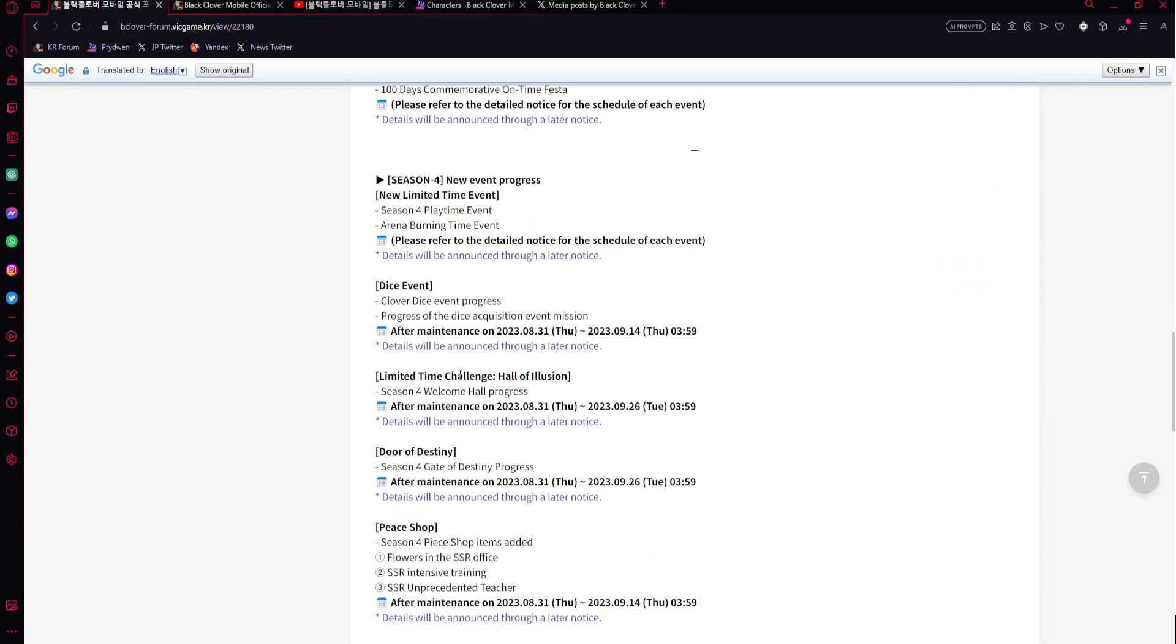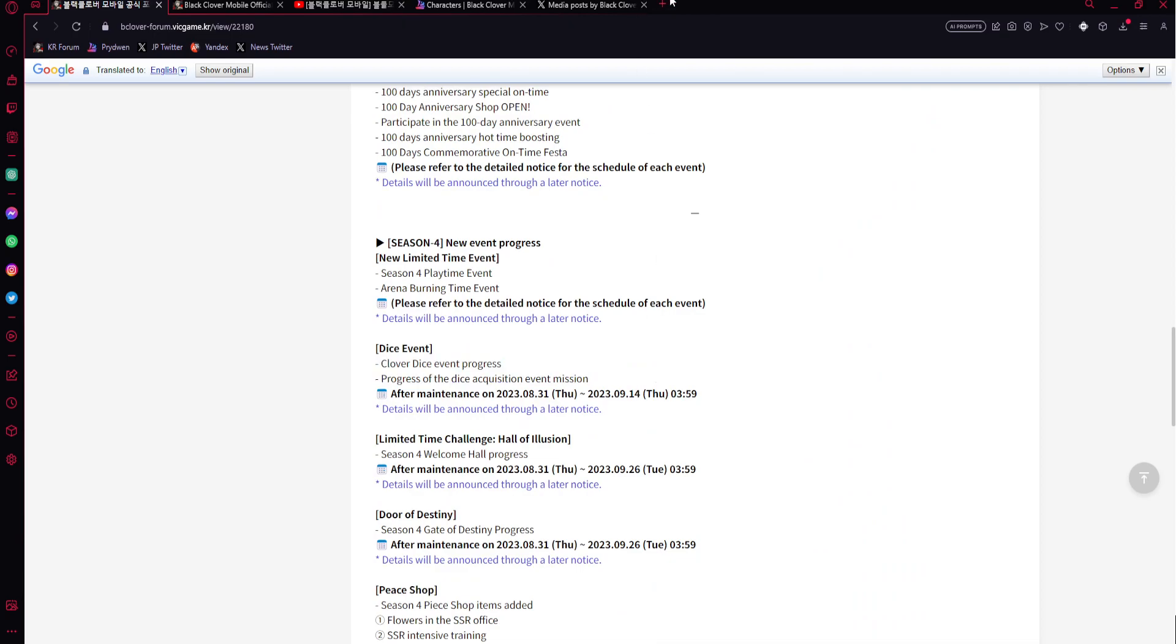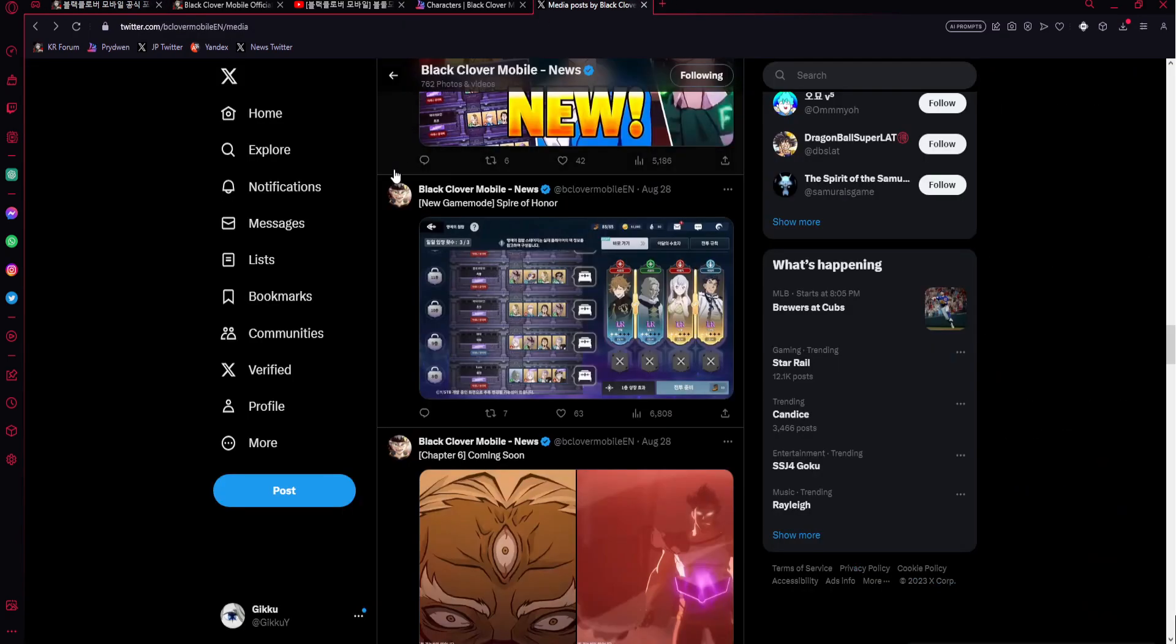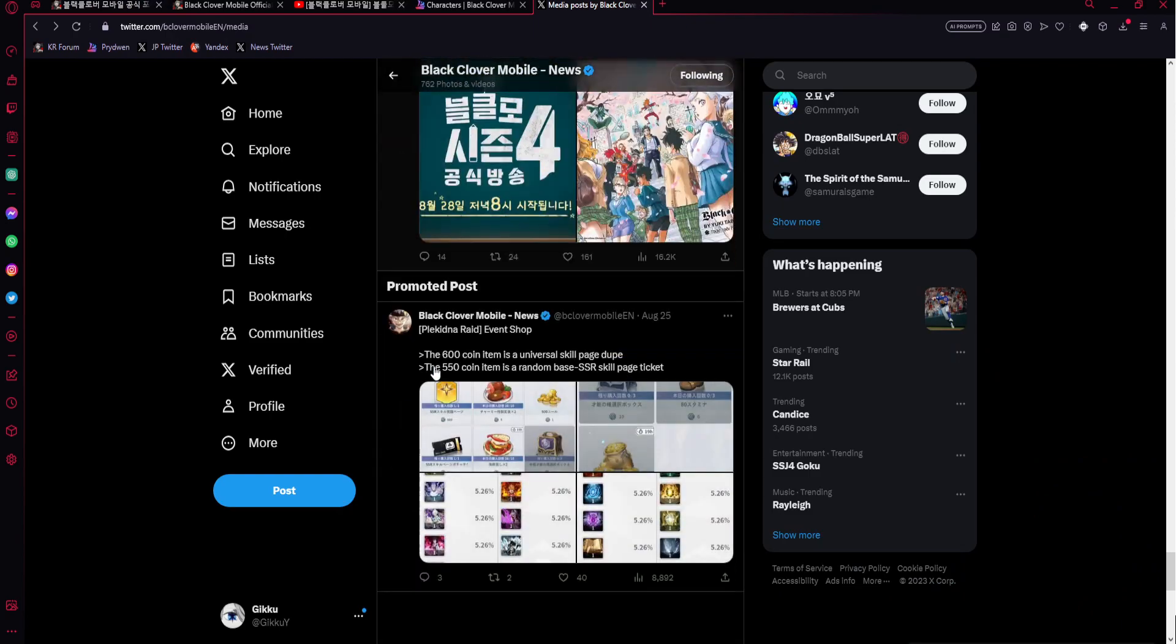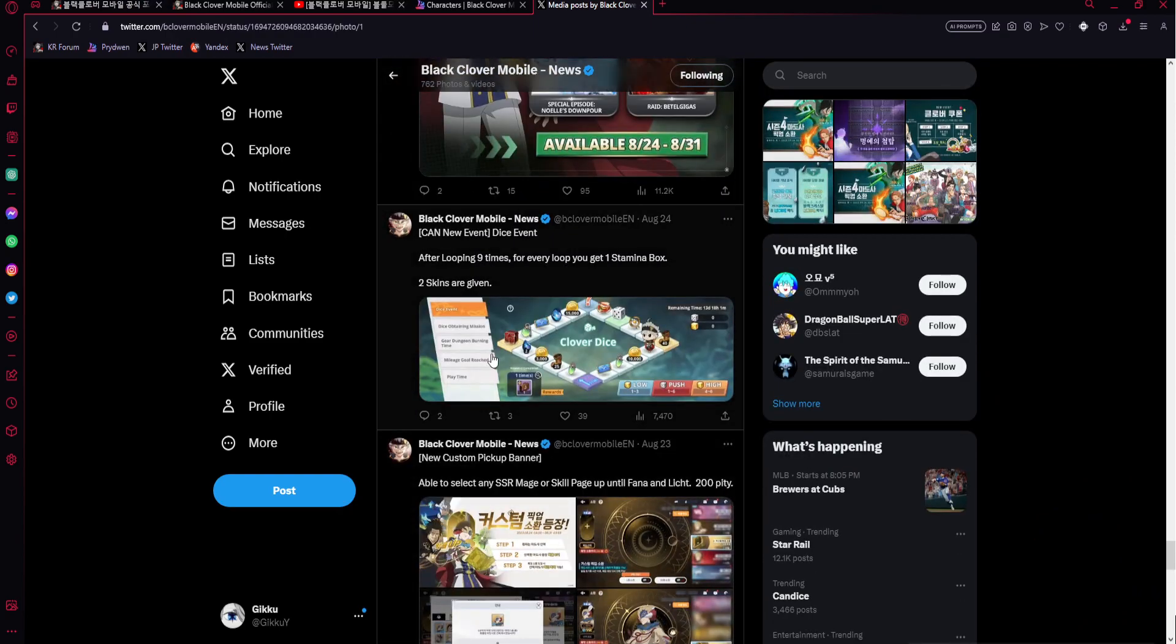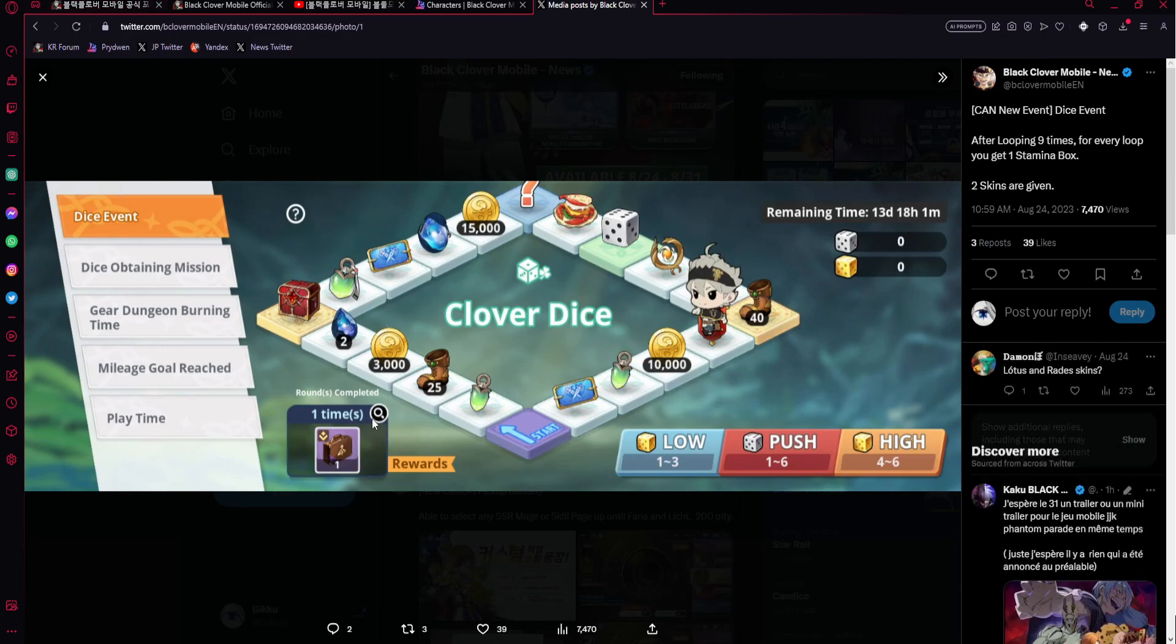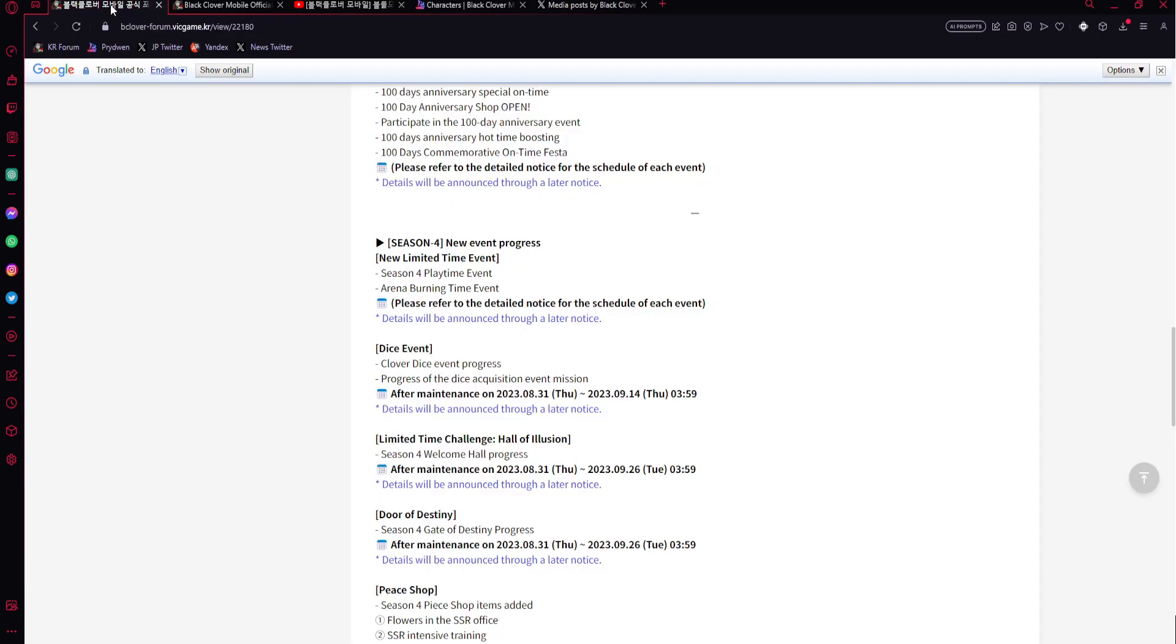Then it seems like there's actually gonna be good stuff plus a coupon, so probably up to three free multis almost for logging in. It's so good and then dice event's coming back, my favorite event. This golden event bro, it's coming back and it gives every time you go through after the ninth time you get a stamina box.